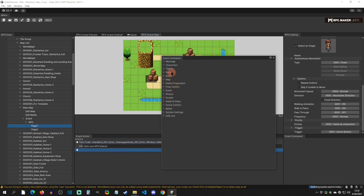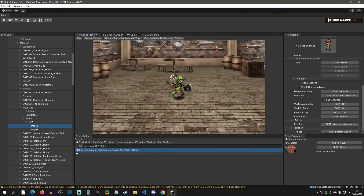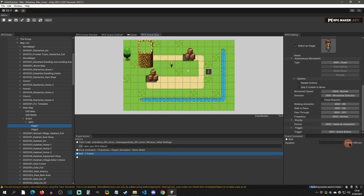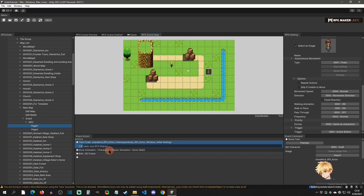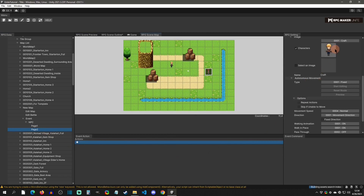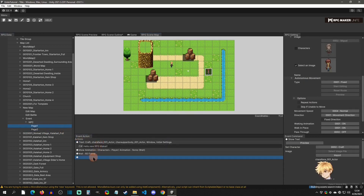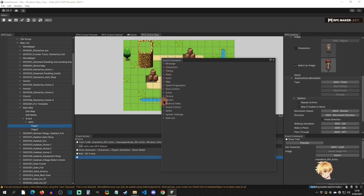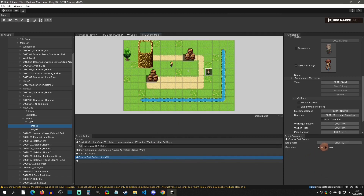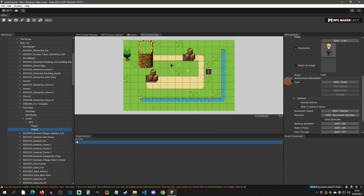After the text plays, you could add more events — for example, show an animation, then a wait. The wait is in frames, so for one second you'd type 60. So page one currently has: show text, show an animation, and wait 60 frames. Page two has nothing on it yet and has a different image, so you can separate the logic. After page one plays, we can trigger a self-switch — go to game progression, control a self switch, and turn A on.